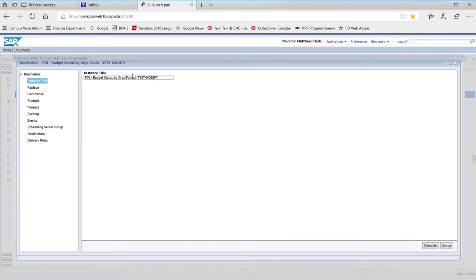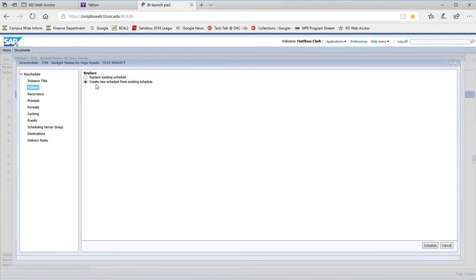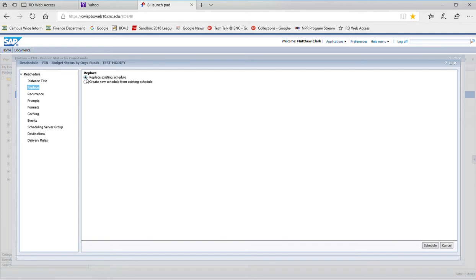The first thing that shows up here is the instance title, and that's just the name for the schedule. I could change that, but what I want to do is go to the replace area. There I have an option to replace the existing schedule or to create a new schedule from the existing schedule. I'm going to select replace the existing schedule, and basically that just means I'm going to modify it.